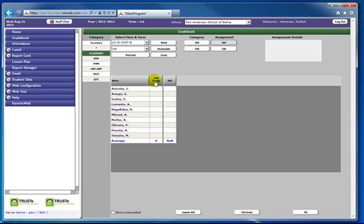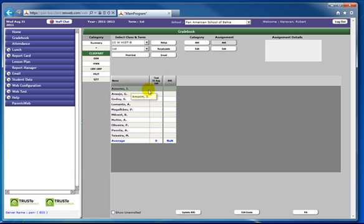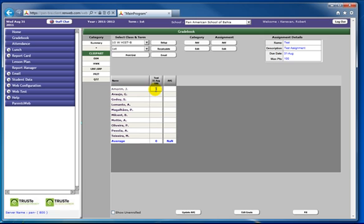You can see here that the test for the 31st of October, over 100 points, was entered. To grade, click in the space next to the student's name in the column of the test and enter the grade.